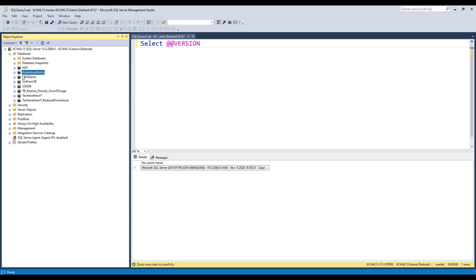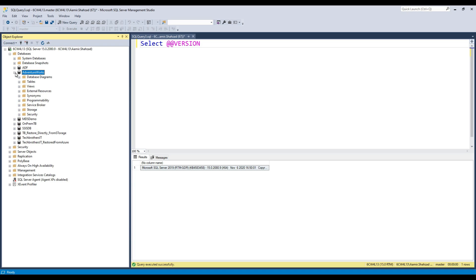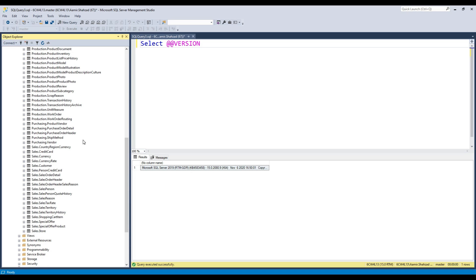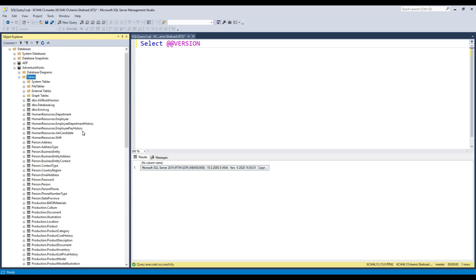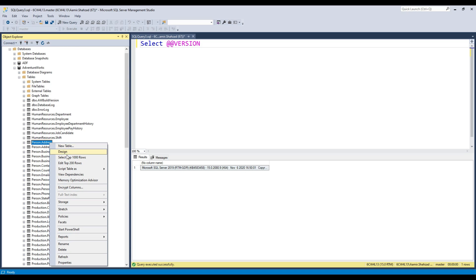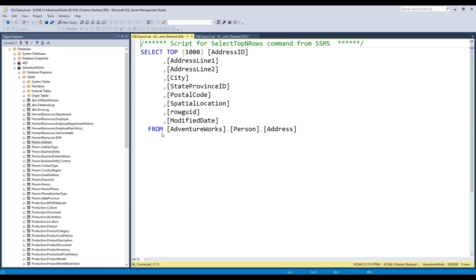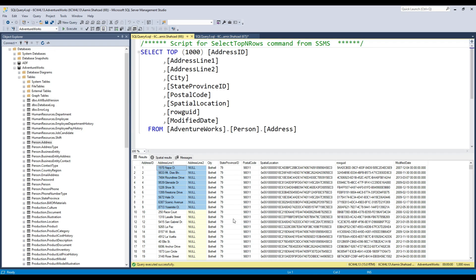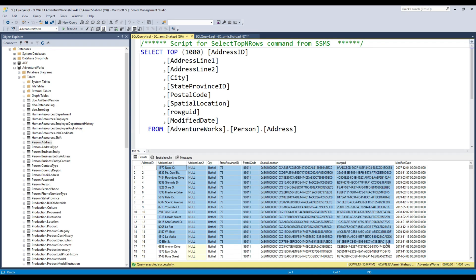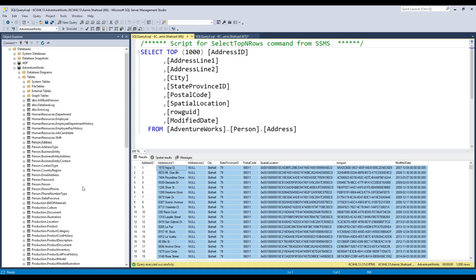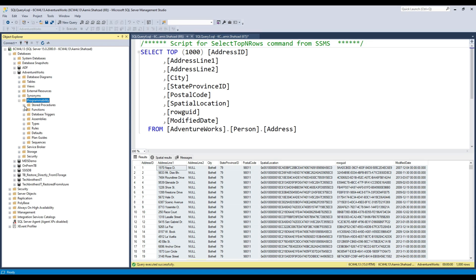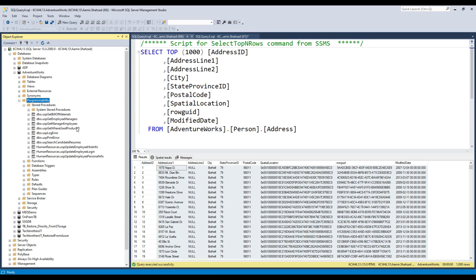Here's our AdventureWorks database. Go to tables and you can see it has a lot of tables. This helps if you want to write queries or work on SQL. There are different types of columns available to work with. This is a good way to learn databases and how people create things.